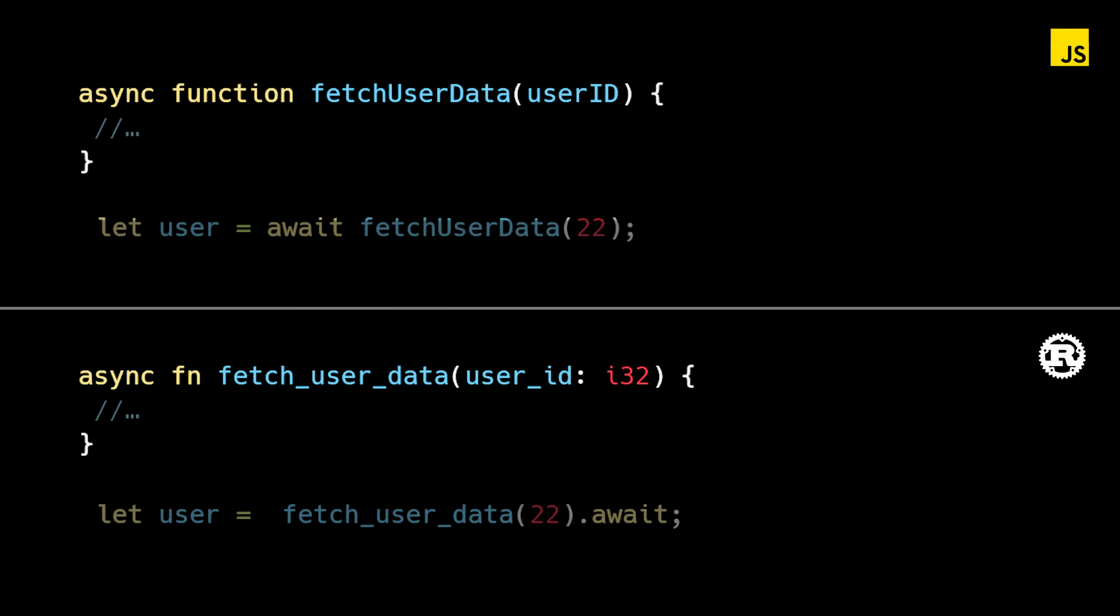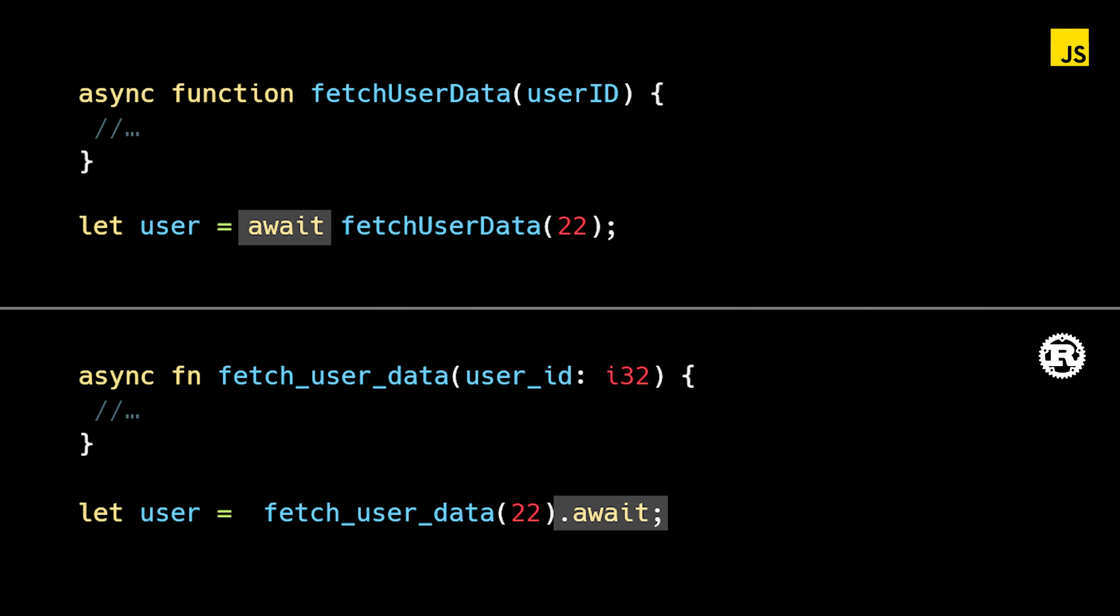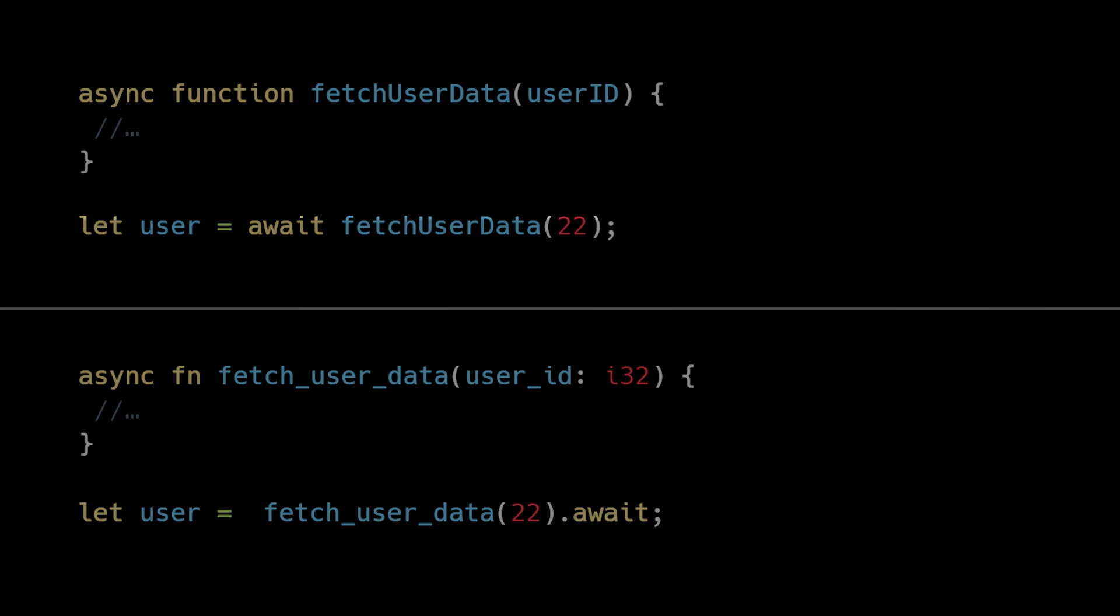On the other hand, the await keyword is used when calling these functions to wait for them to complete before moving on to the next line of code. This powerful syntax greatly simplifies and improves the readability of asynchronous code, making it look similar to synchronous code.